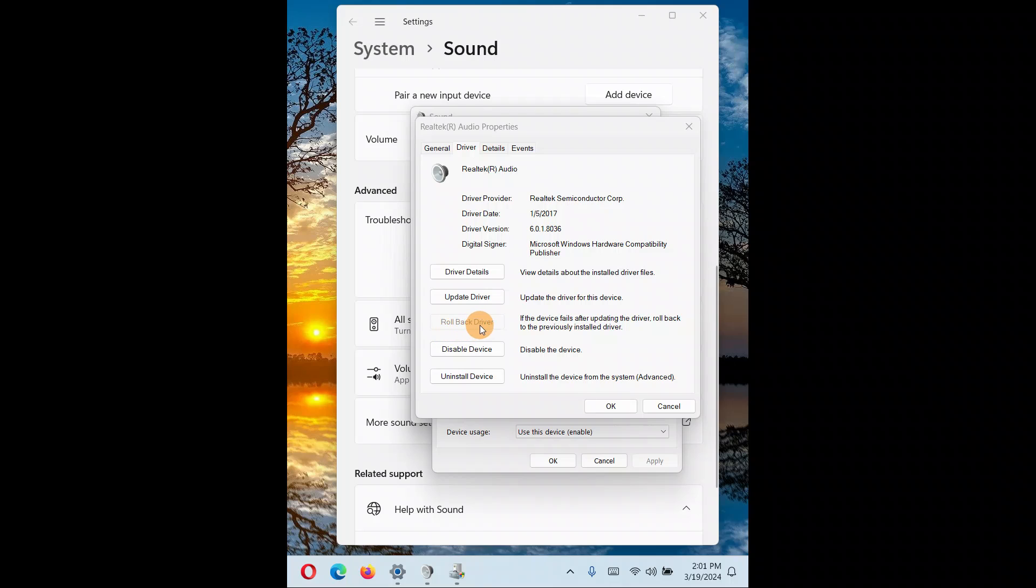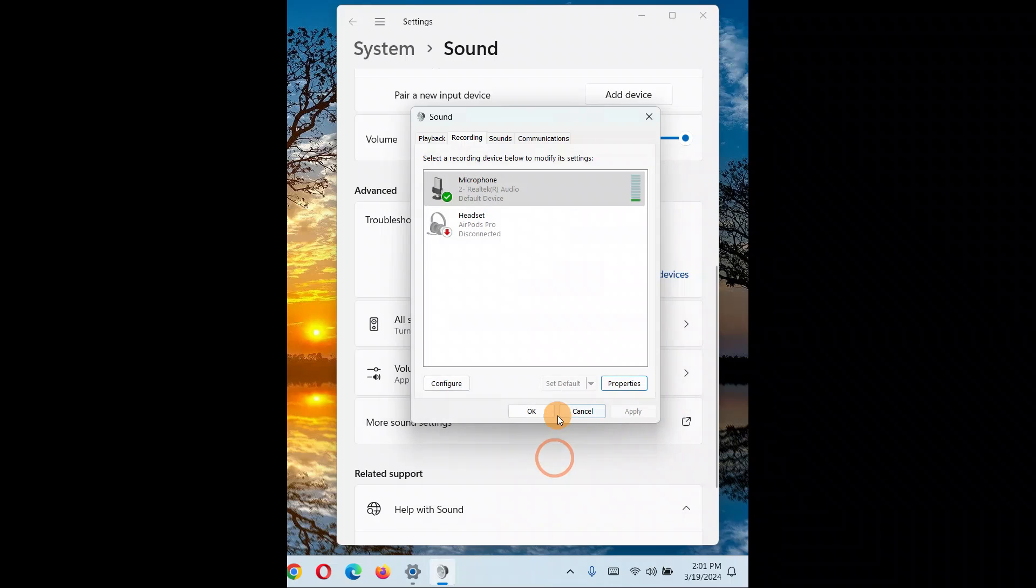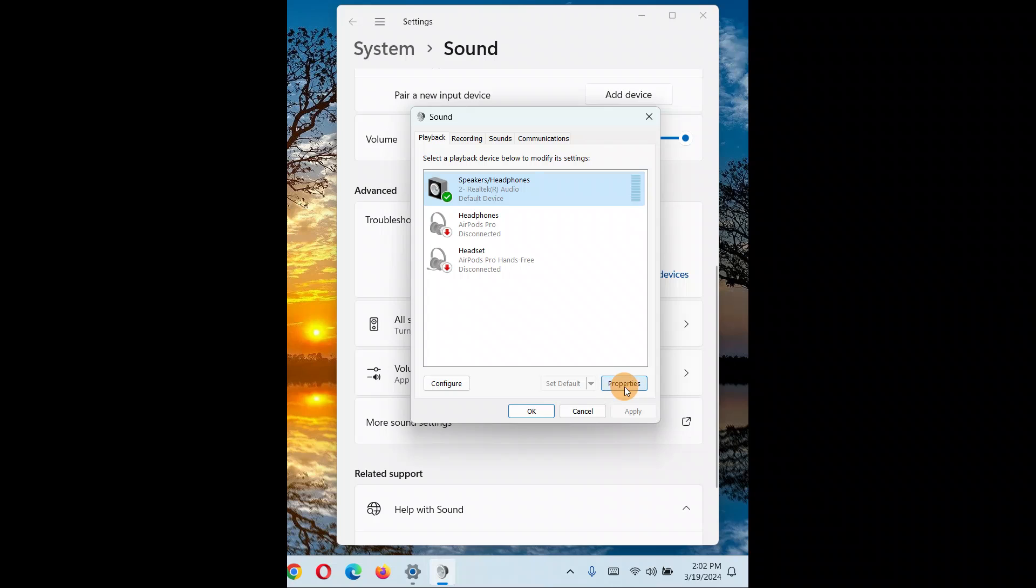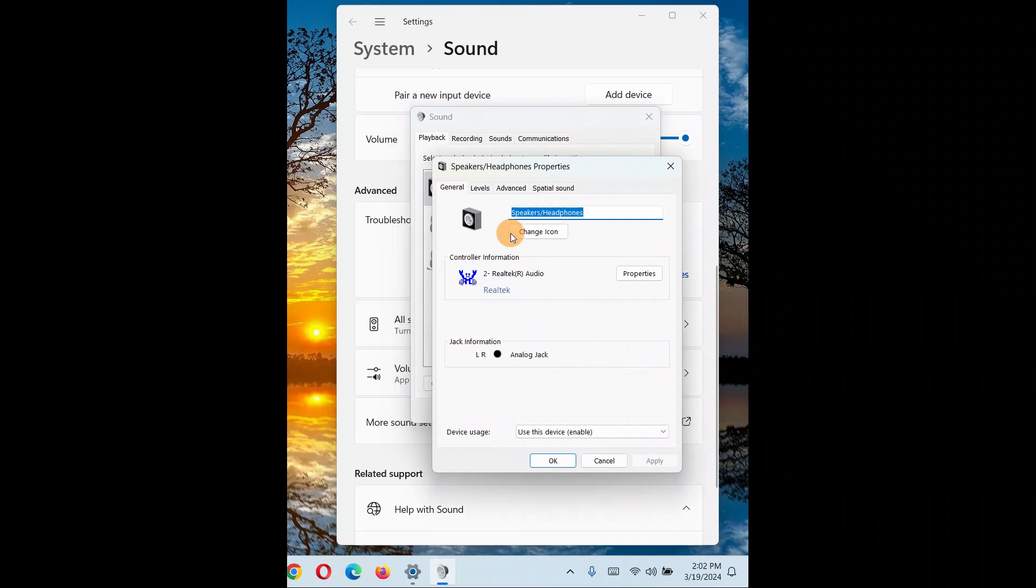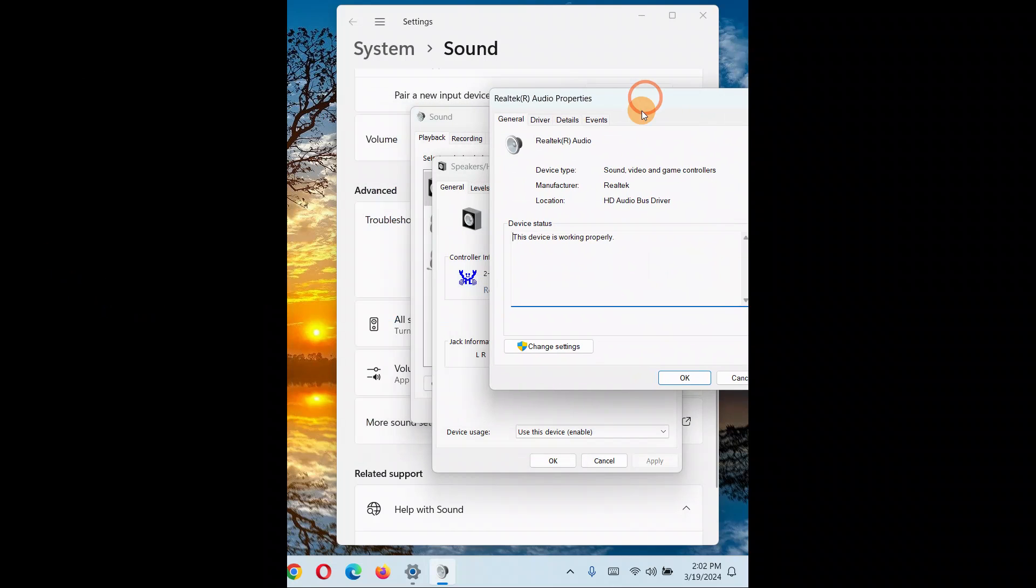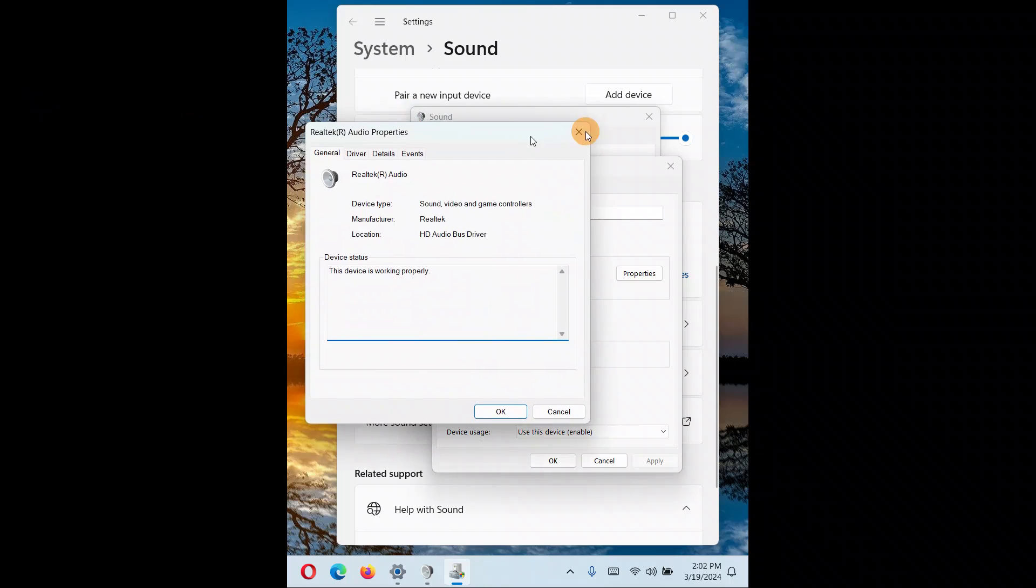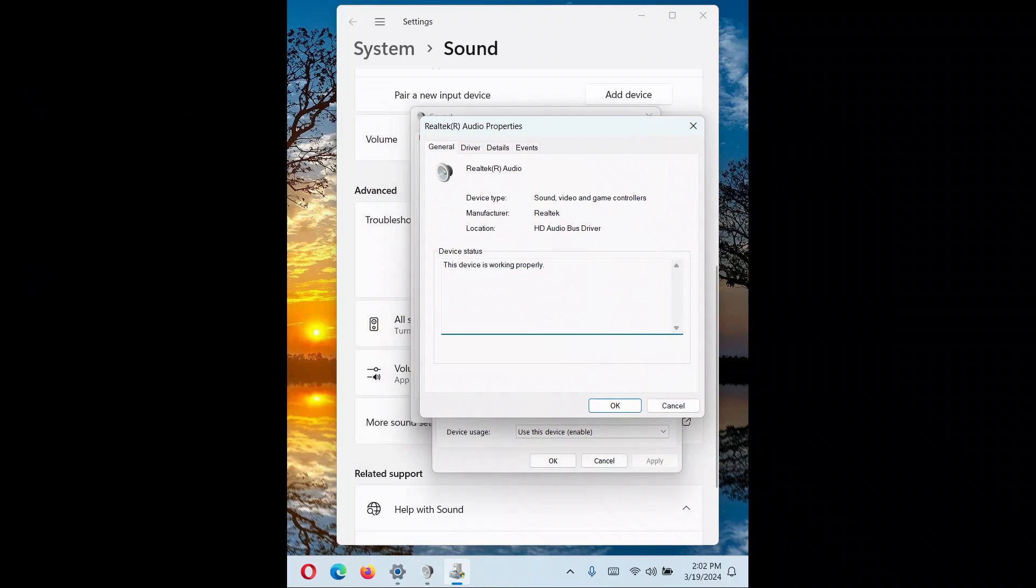So the easy way you can roll back your driver following this tutorial: for the playback device, select it, click on Properties. Whichever driver you want to roll back, again Properties, click on Change Settings, you'll come up with this window, and finally you'll click on Driver.